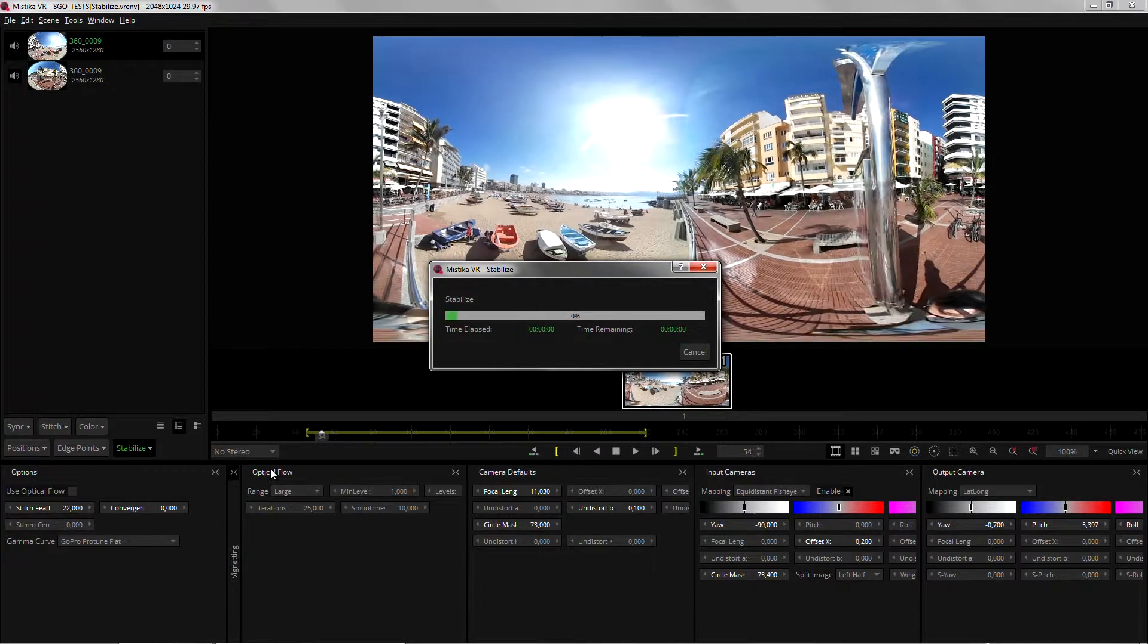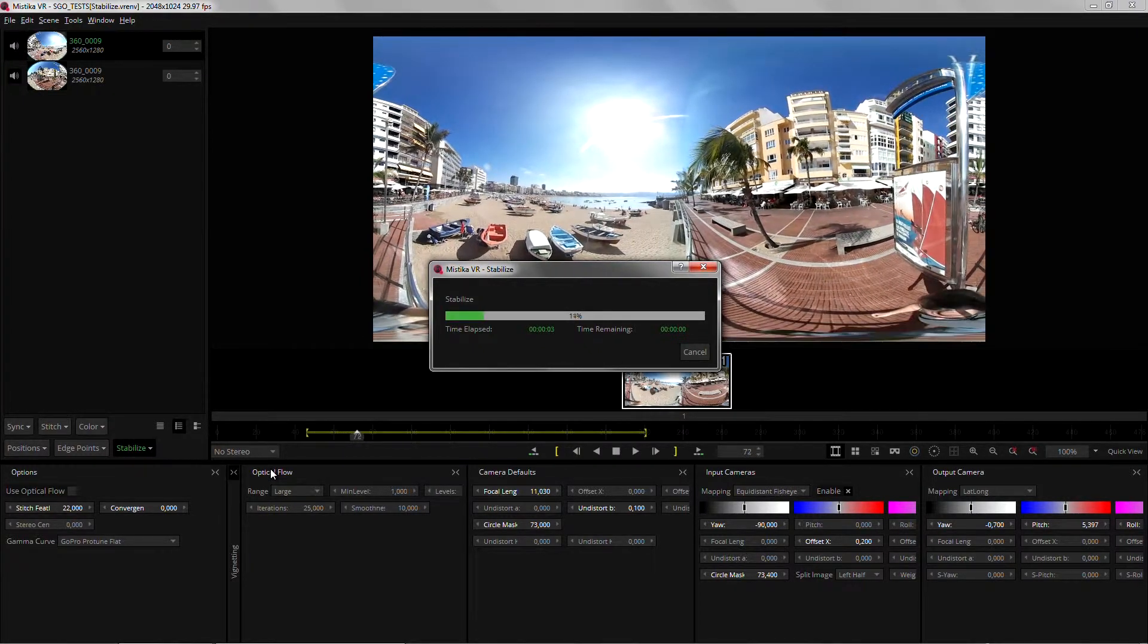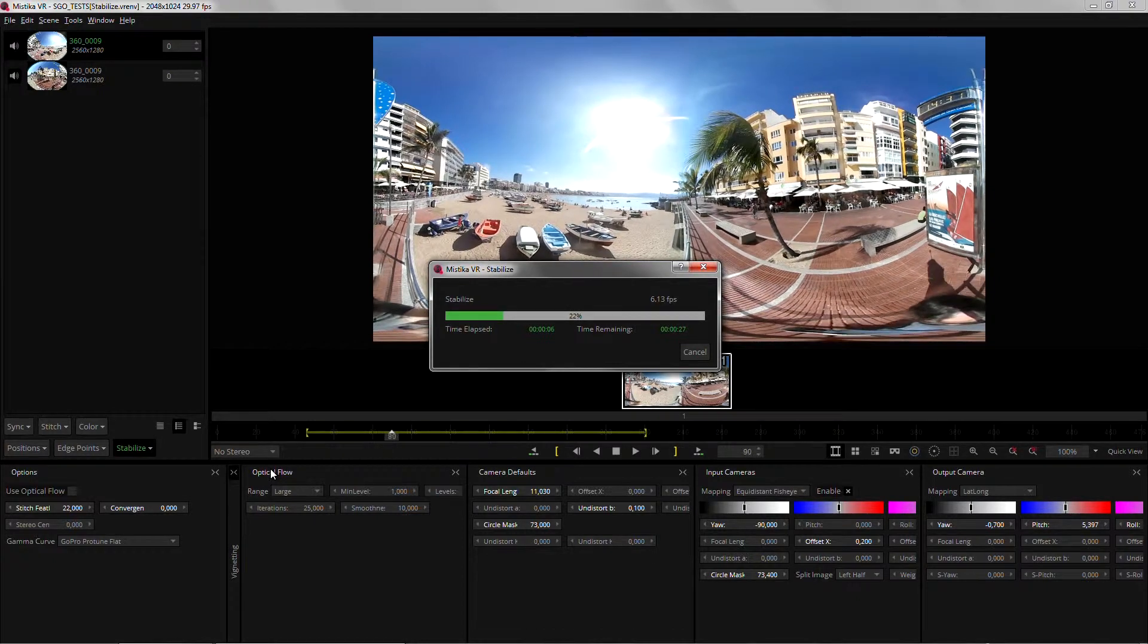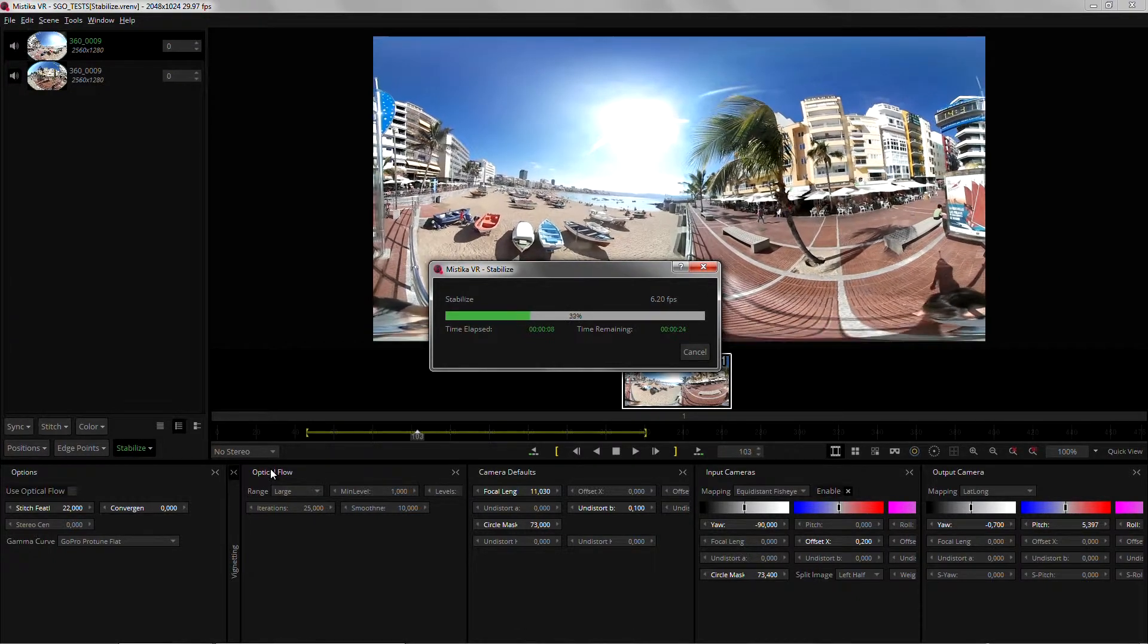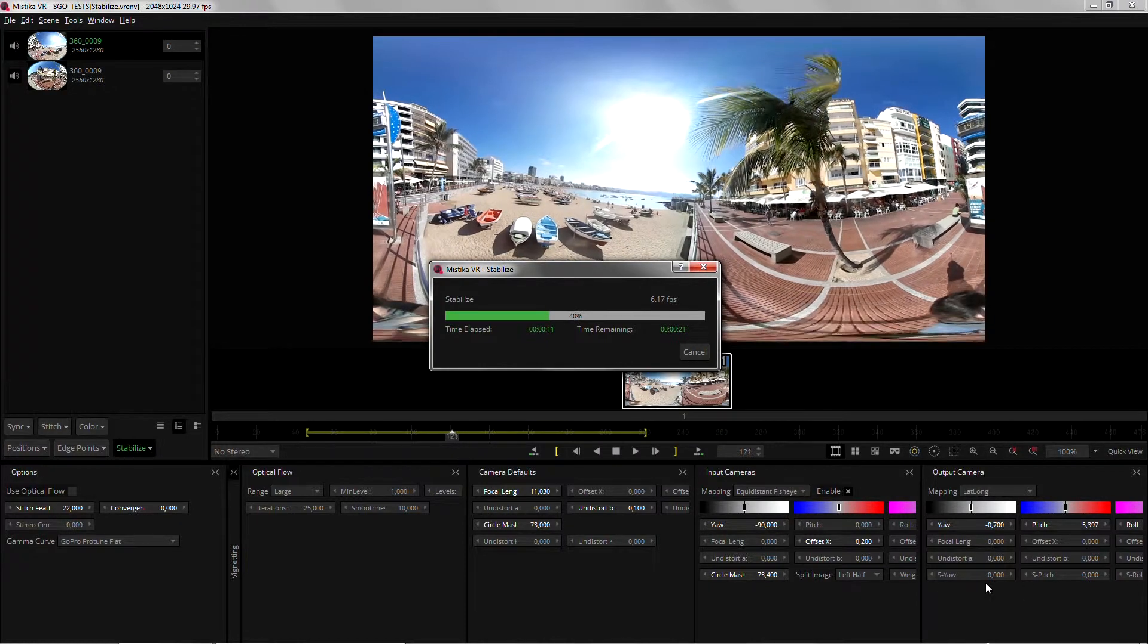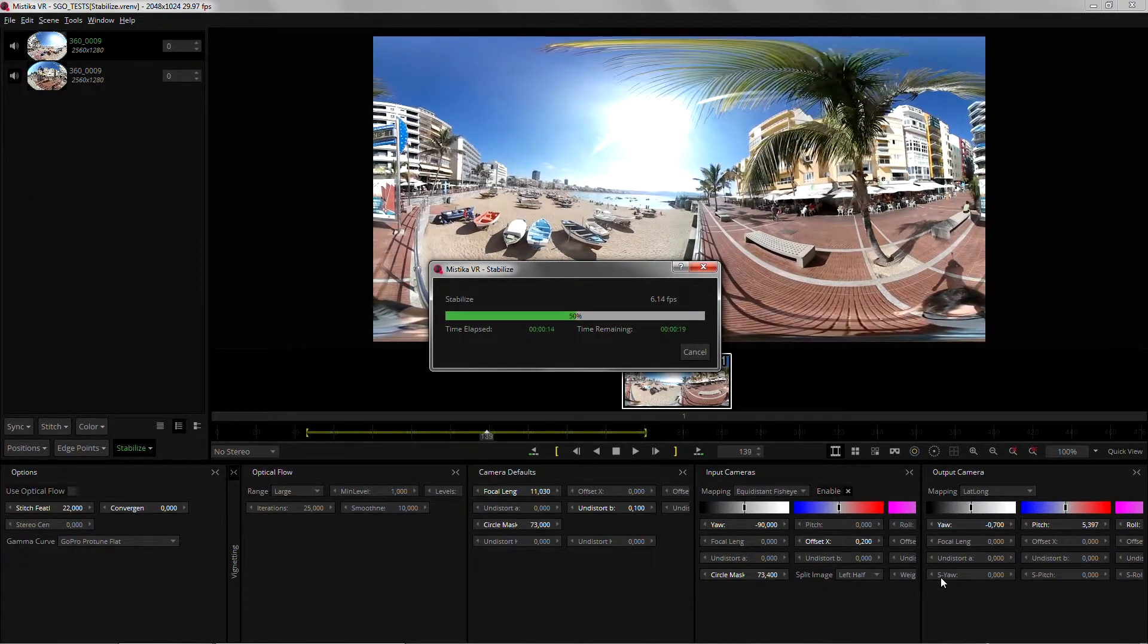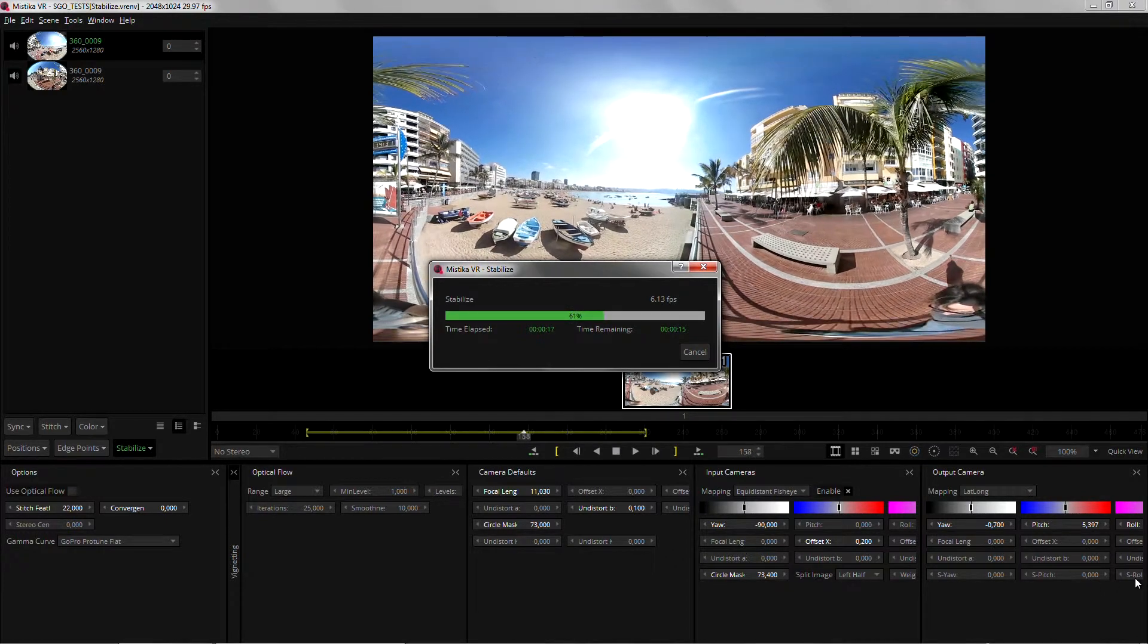What this stabilize does is it will work with the default parameters, it will analyze and directly apply the stabilize result into the new parameters that you can see down here in the output camera which are called the S-Yaw, S-Pitch and S-Roll.